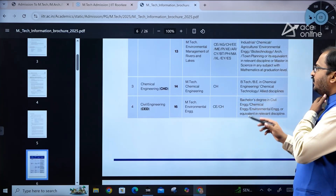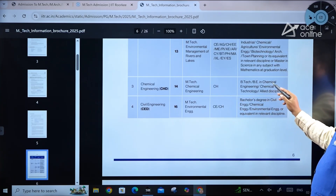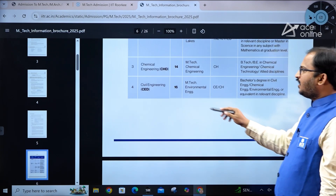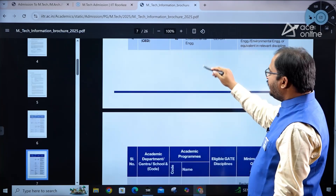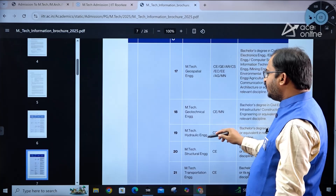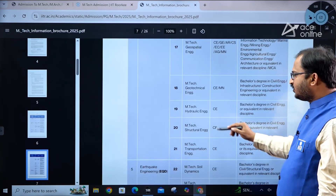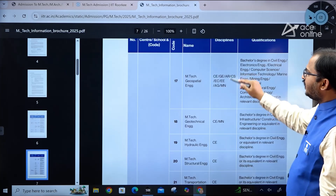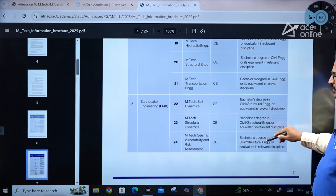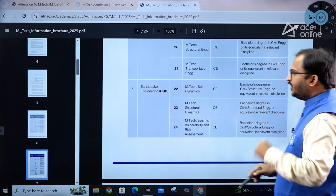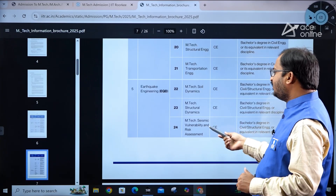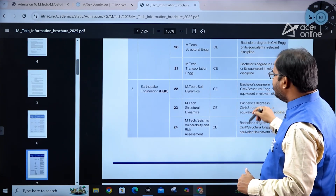MTech in Chemical Engineering (code 14) requires the Chemical Engineering GATE paper and a B.Tech or B.E. in chemical engineering, chemical technology, or allied disciplines. Civil Engineering has multiple specializations: MTech in Environmental Engineering, Geospatial Engineering, Geotechnical Engineering, Hydraulic Engineering, Structural Engineering, and Transportation Engineering — with relevant GATE papers and qualifications clearly specified.